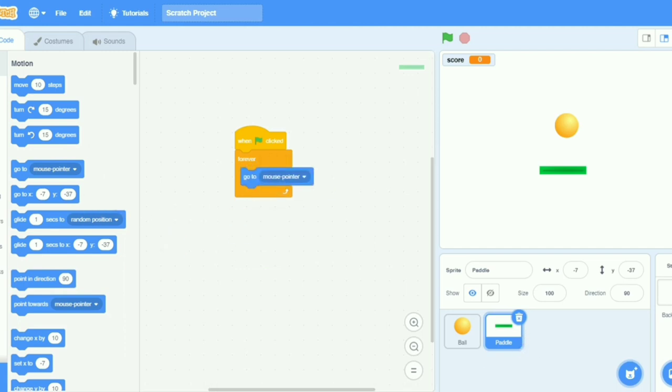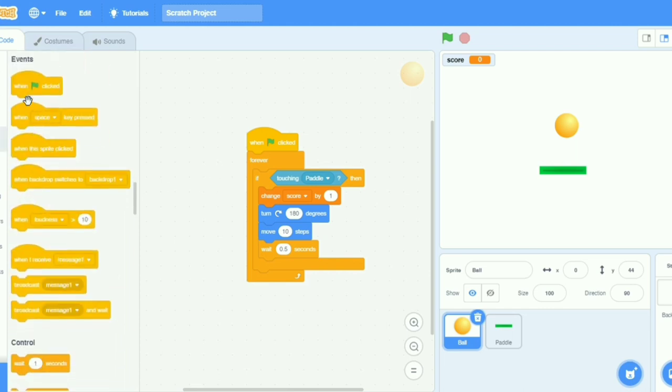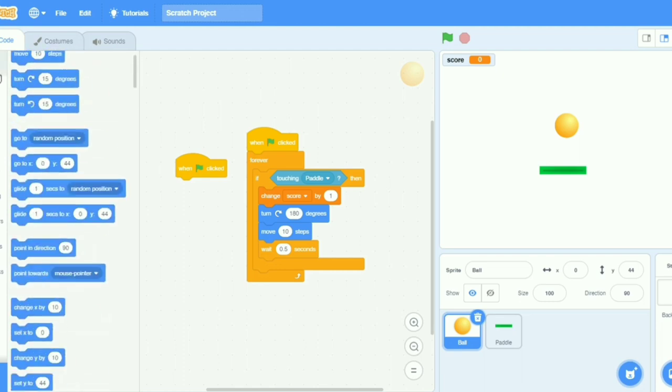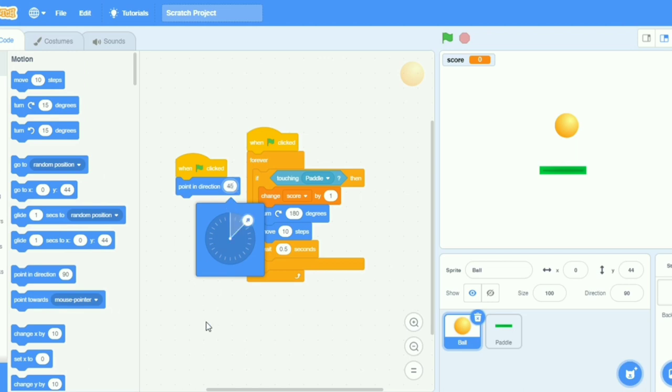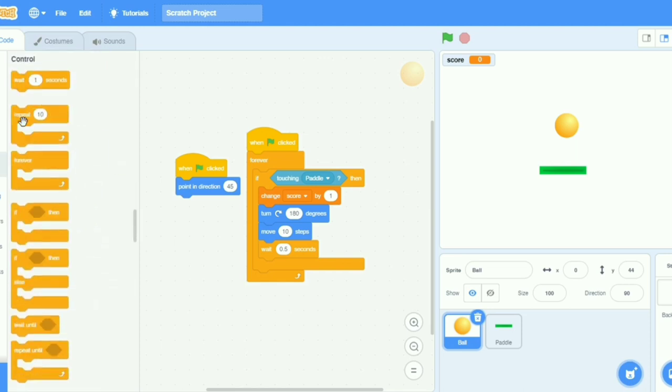Okay, now we want more coding in the ball. I will take when clicked, then I will take in motion point in direction, where it is here, point in direction. I will take it here 45. Yeah, it's correct, it's perfect. Now I will go to control forever.